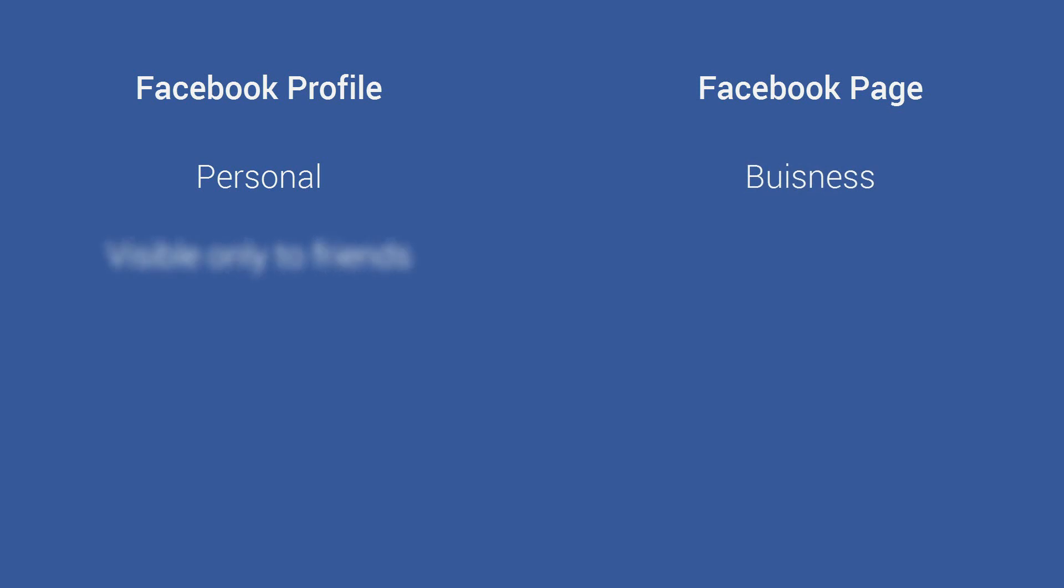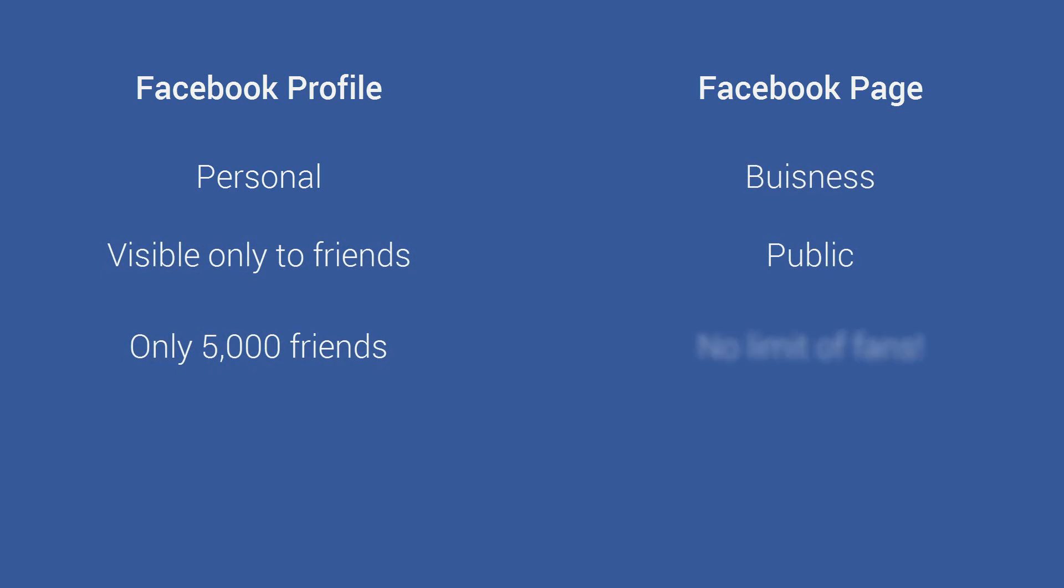Also your Facebook profile can only be seen by your friends on Facebook while a fan or business page is completely public. So while only up to 5,000 Facebook users can see your profile, everyone can see your page which is definitely great for your sales.